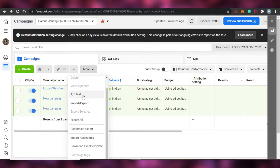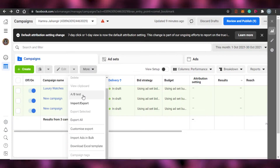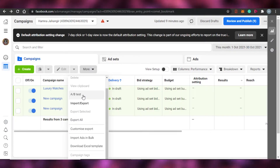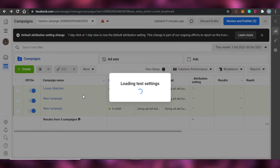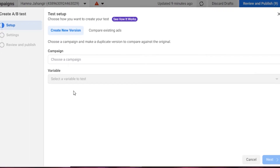This is where we're going to create an A/B split test — two ads running at the same time. Click on it and it will load your test settings. If you want to create a new version you can do that, or if you go with automatic, Facebook will create an automated ad for you.